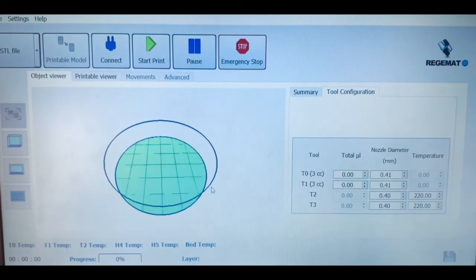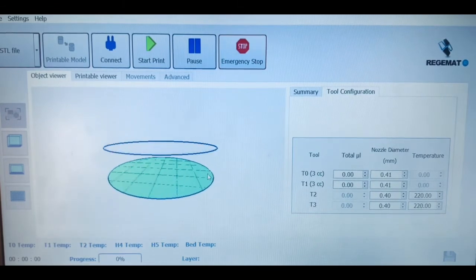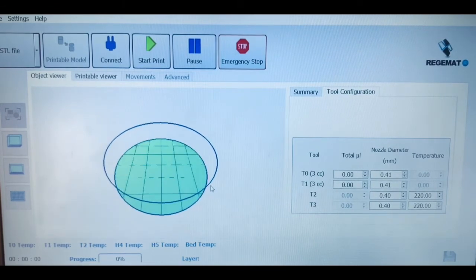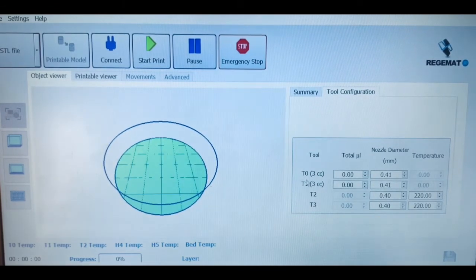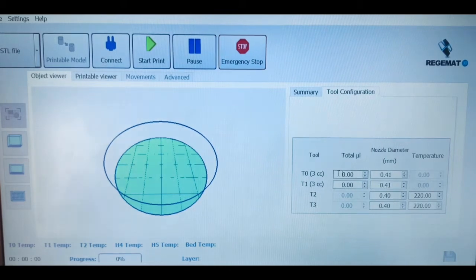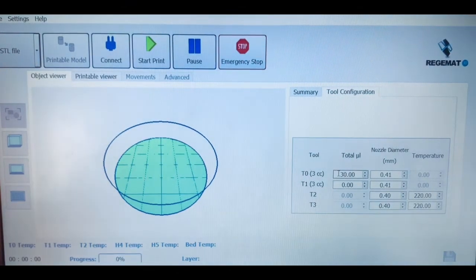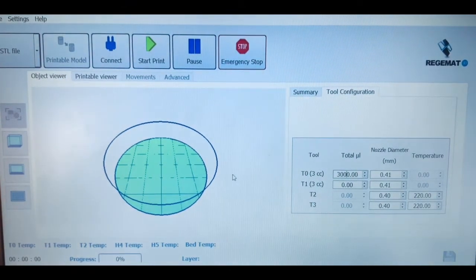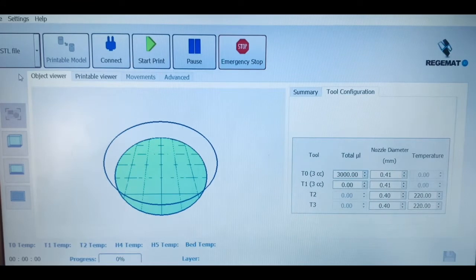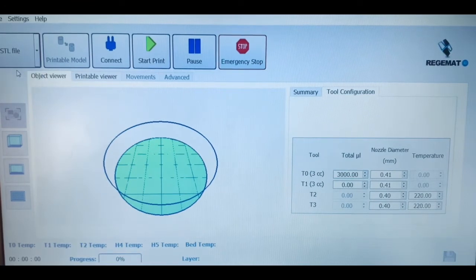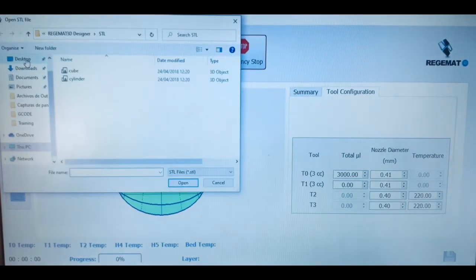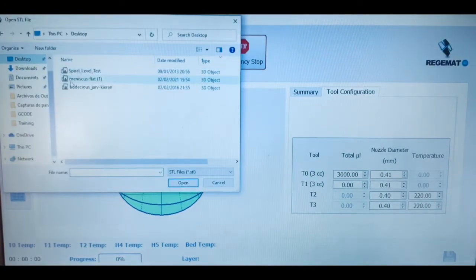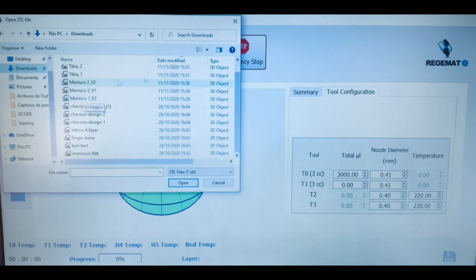This software also allows you to upload and successfully bioprint any kind of STL file you might find useful from an external source, one that you have designed yourself, or even launch the G-code published in a scientific paper. With the software, we also have the default STL files of cubic and cylinder structures.